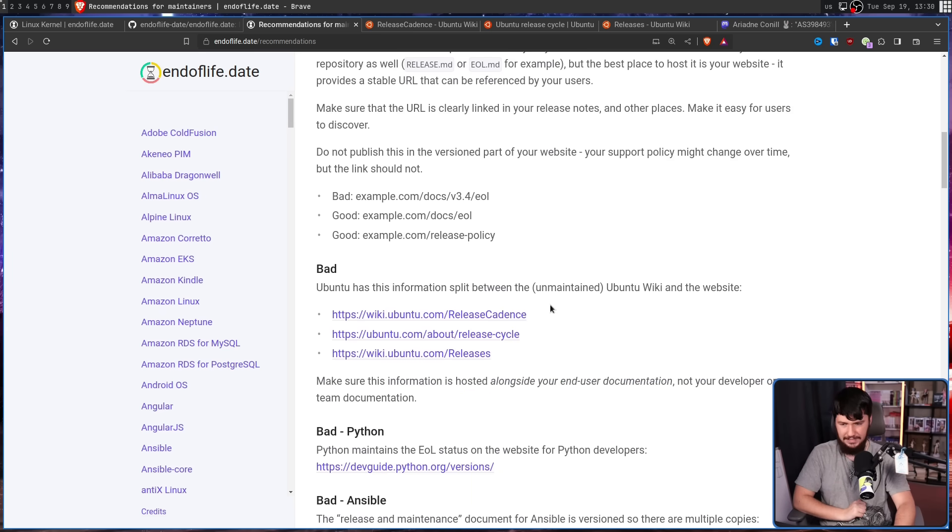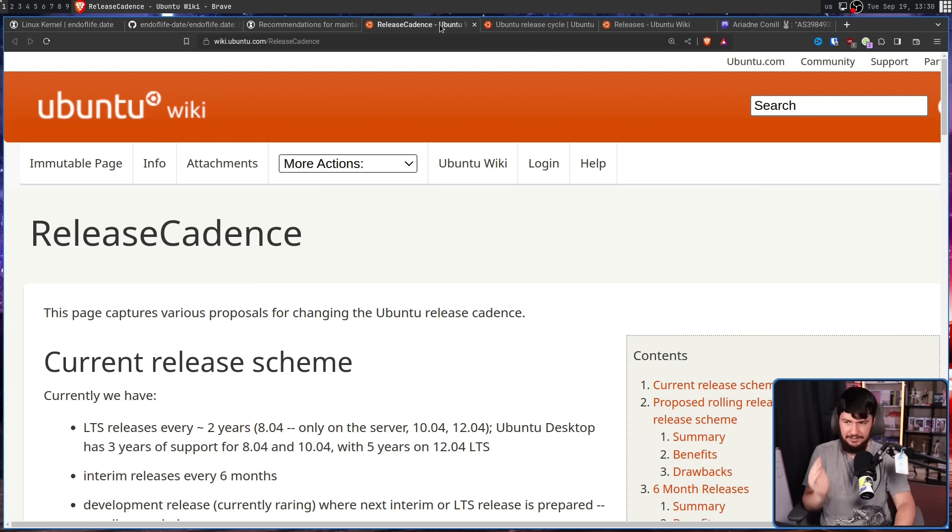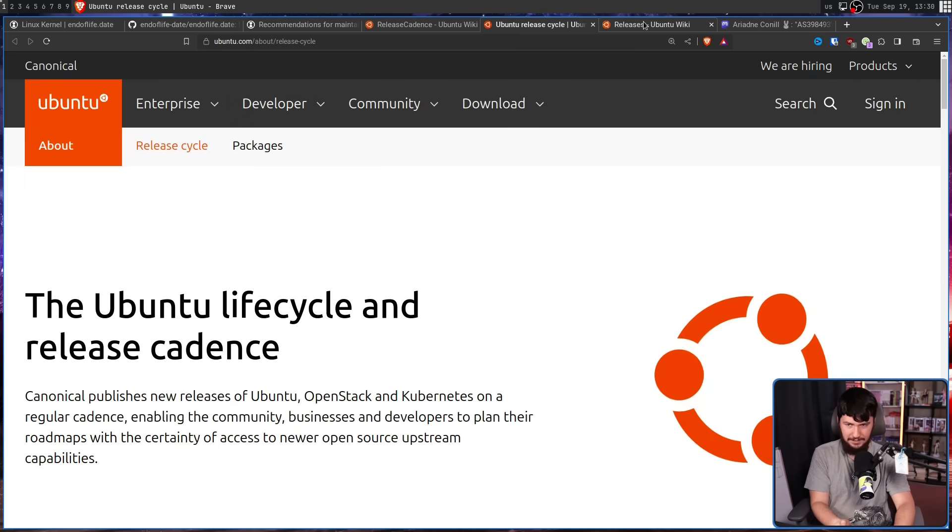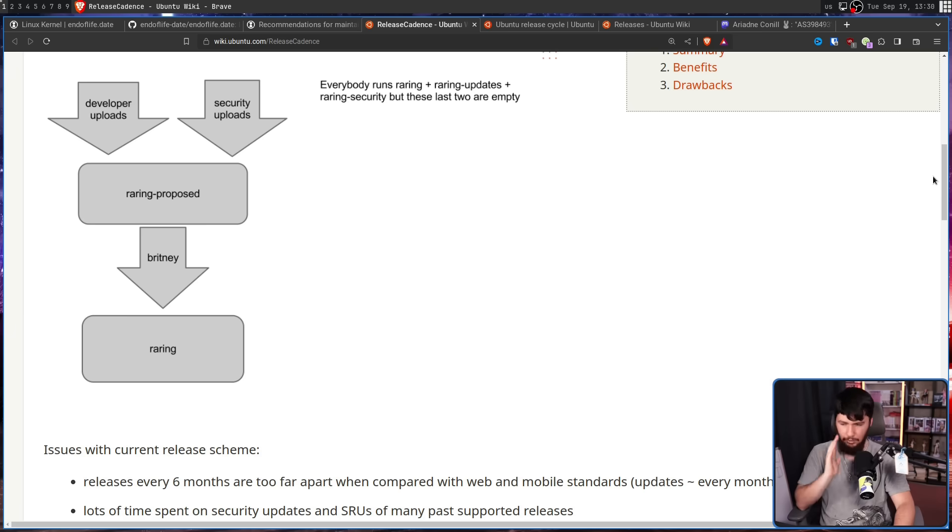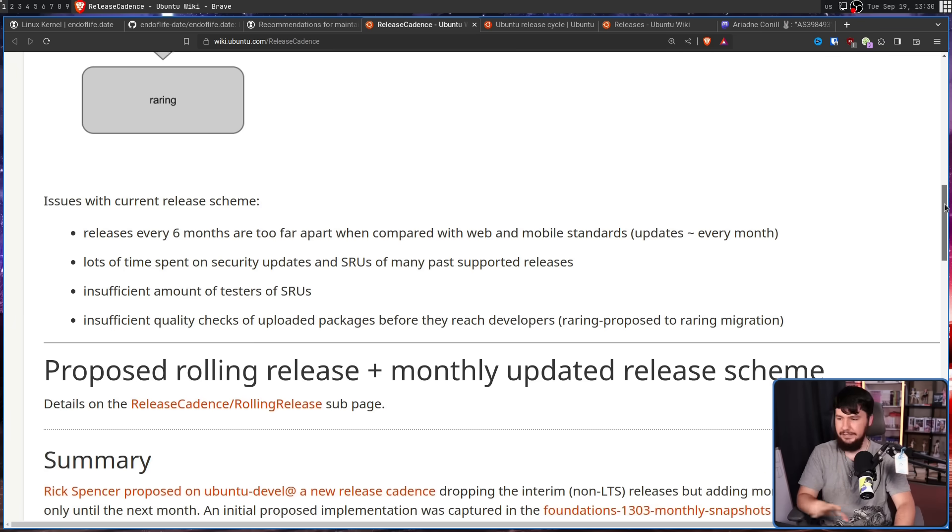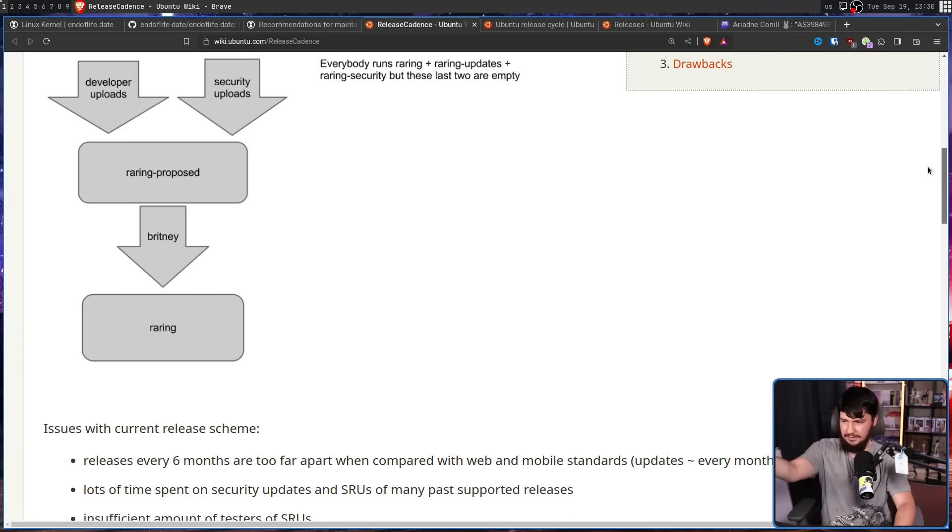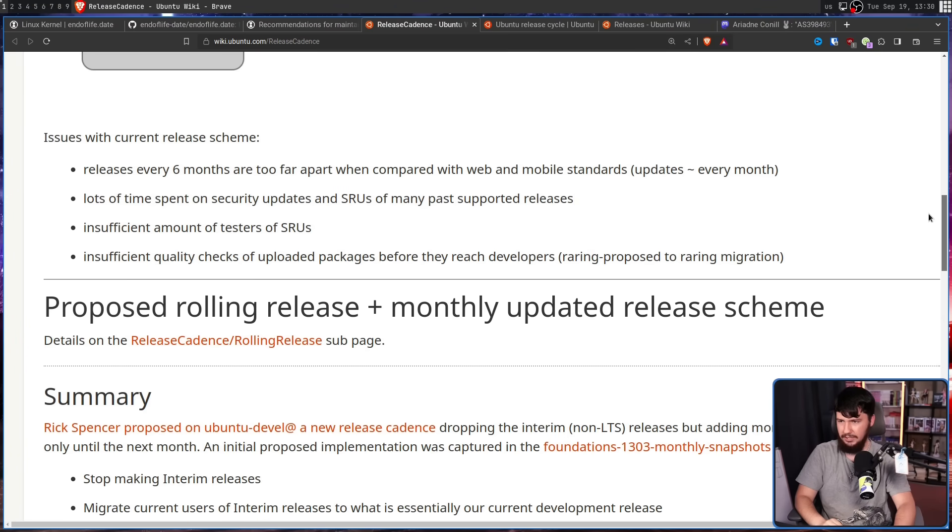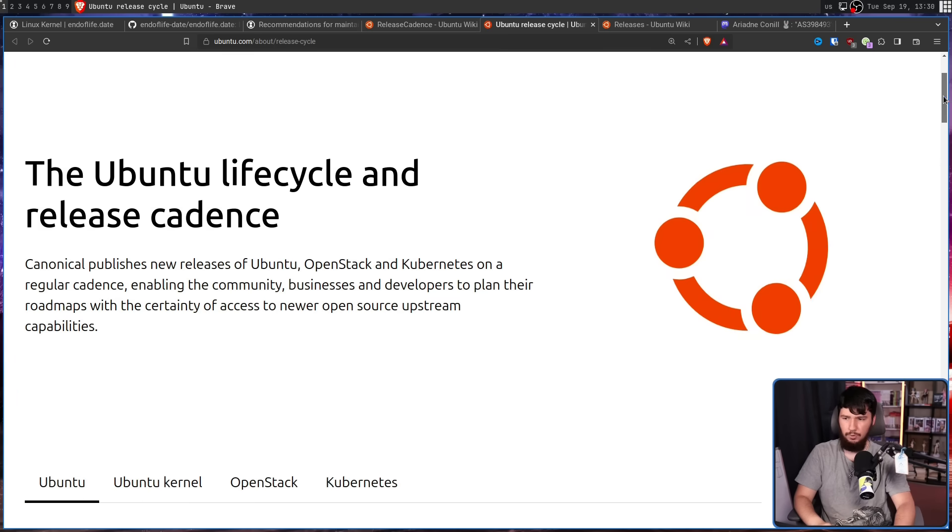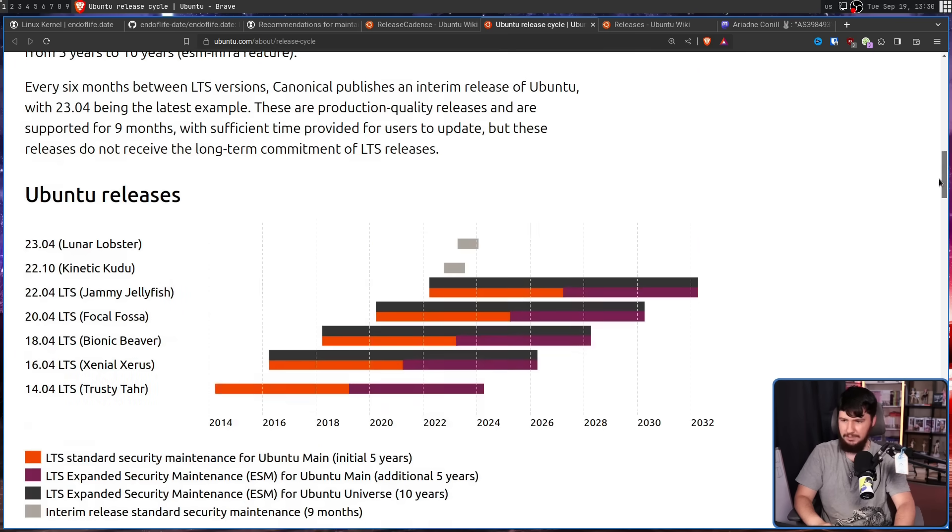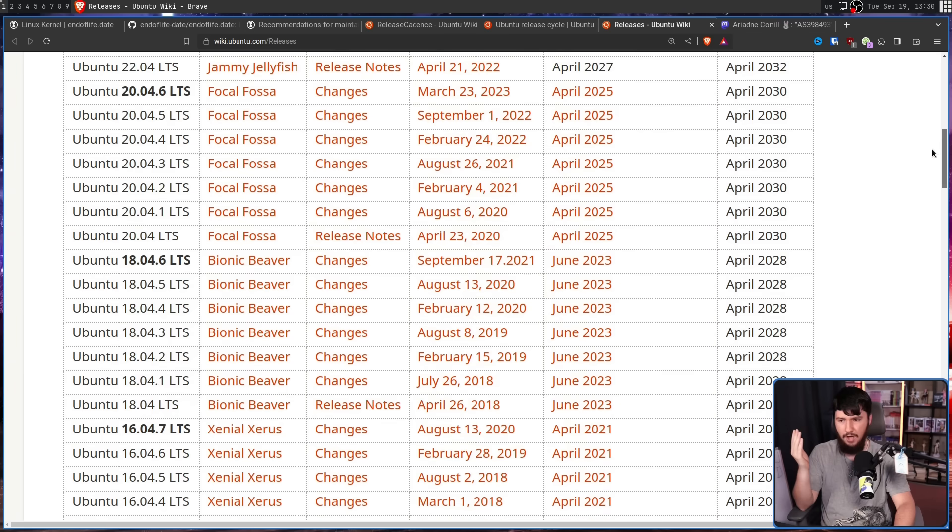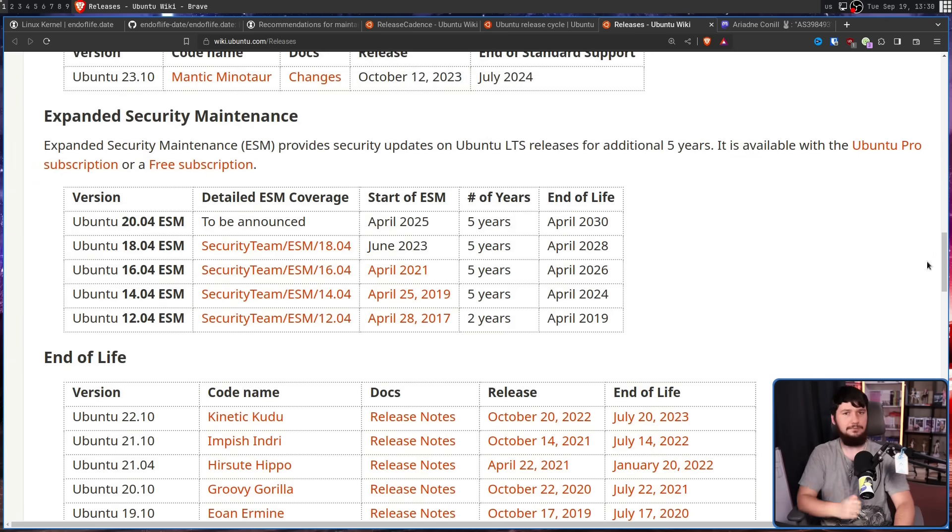Basically, don't be Ubuntu, which has their release cadence on their wiki, release cycle on their website, and then releases on another page of the wiki, all of which are presenting the information in a completely different way. This one has this image flow chart sort of thing. Here we have a more consumer facing bit of documentation. We have another graph. The graph looks entirely different. And this one we have a giant table.